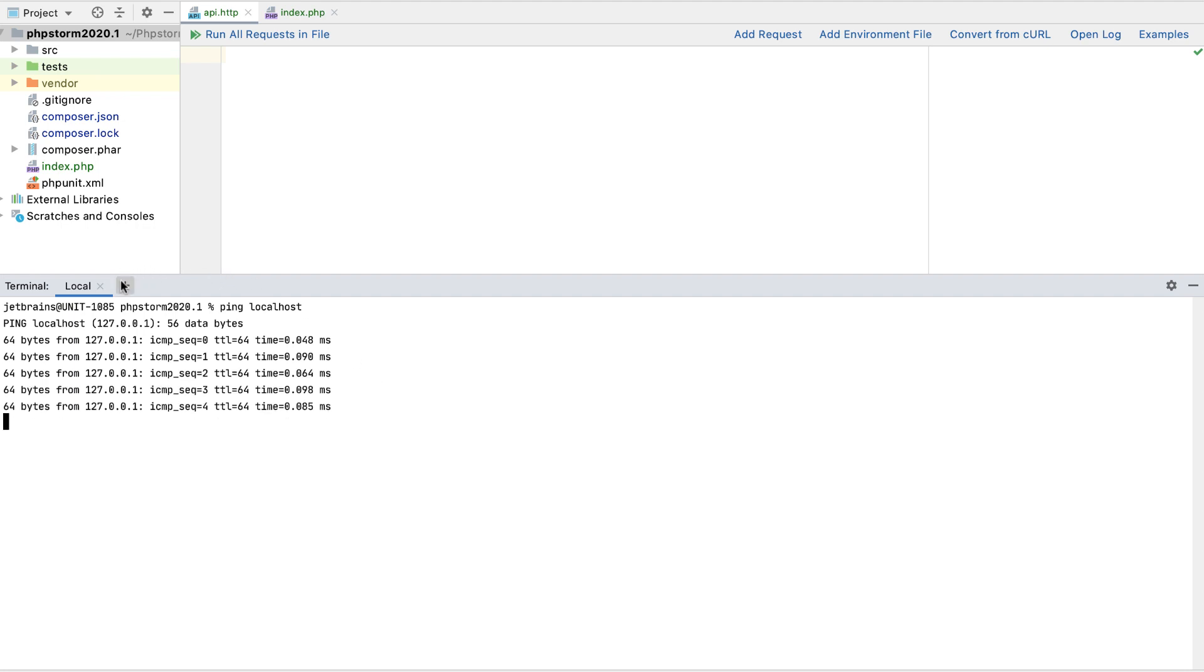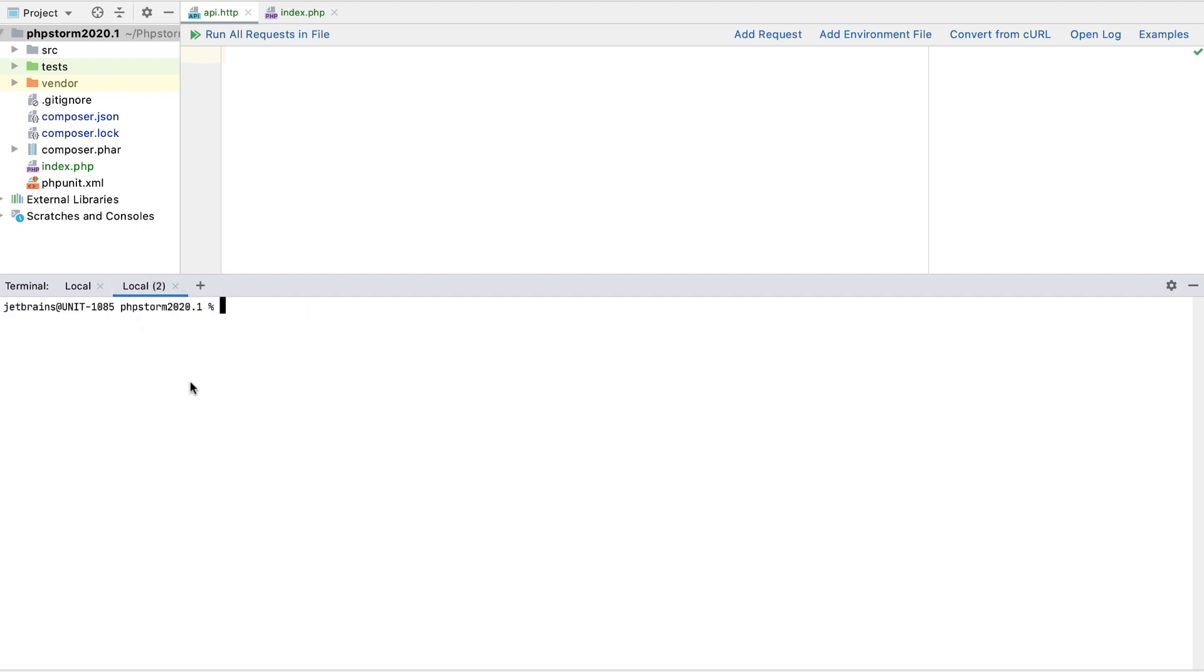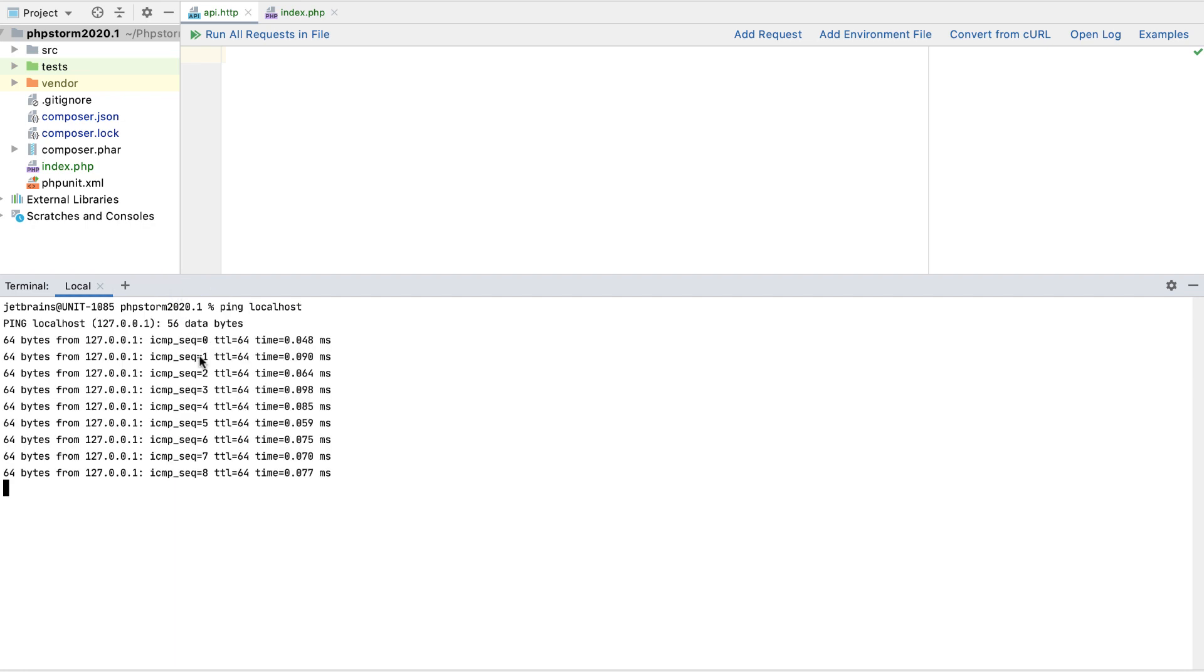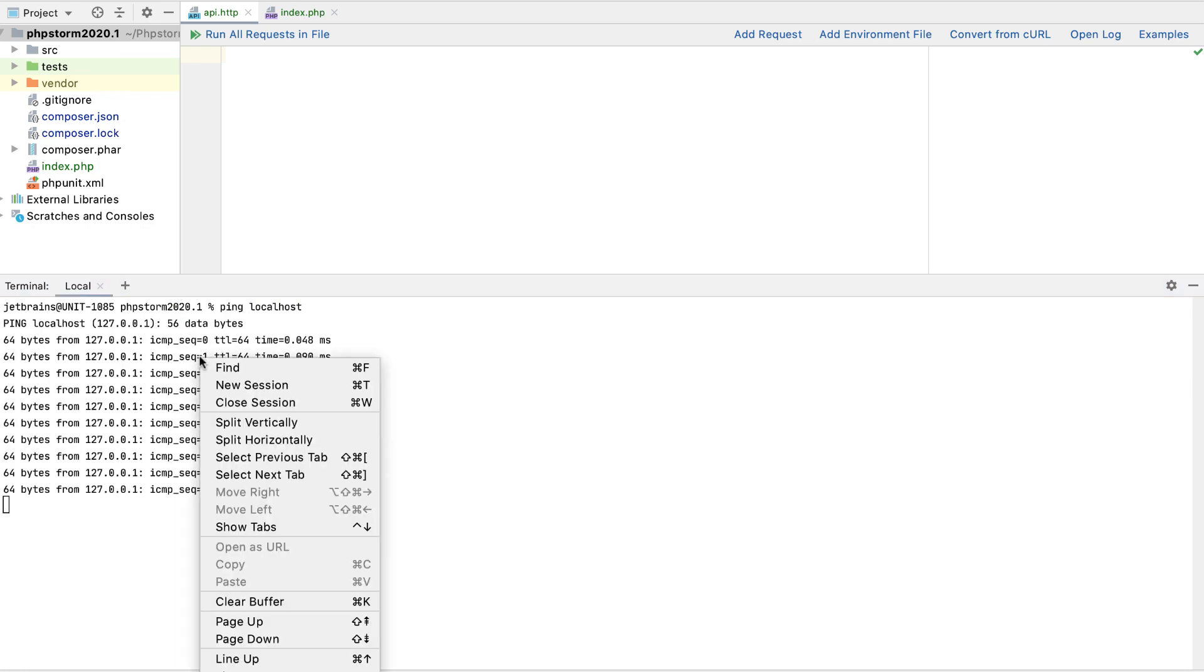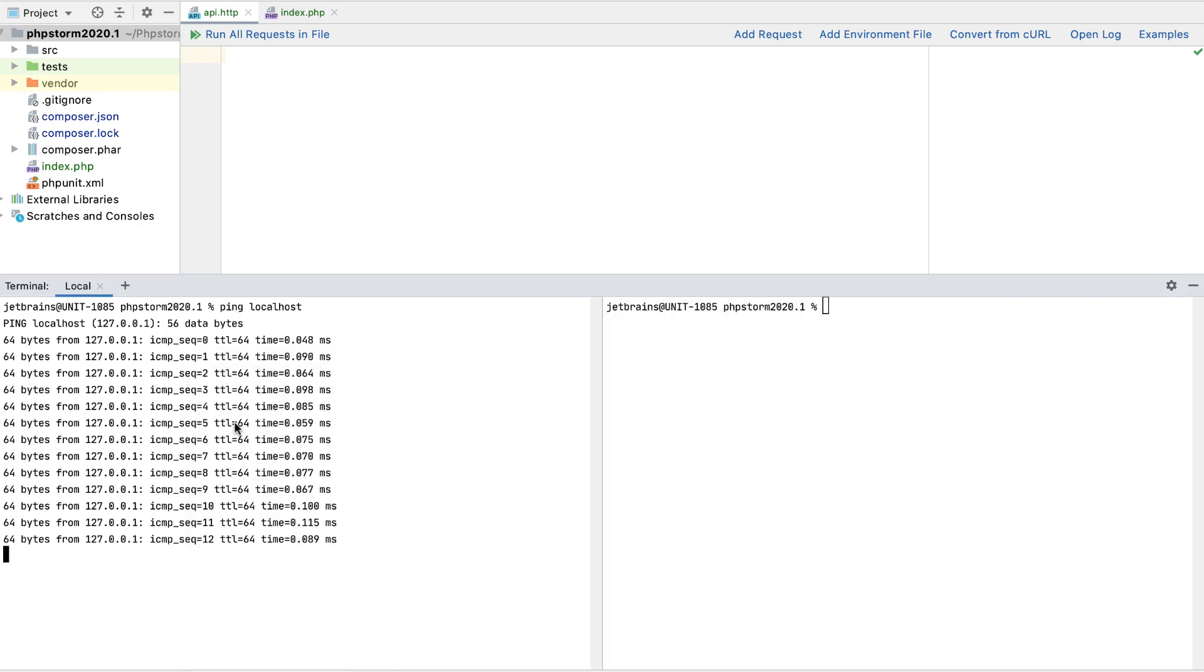In this release, you can also split terminal sessions vertically and horizontally, and observe the output of several commands at once. To try this out, right-click anywhere in the terminal tool window area and select Split vertically or Split horizontally.